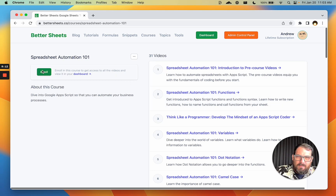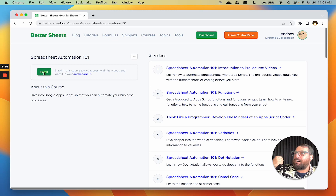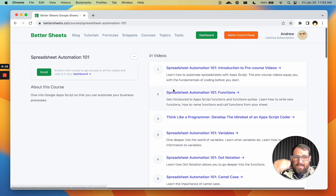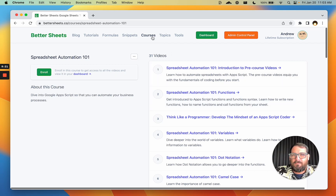Enroll — you're a lifetime member, it's absolutely free. Enroll and it'll show up on your dashboard. Courses that you enroll in will show up on your dashboard.